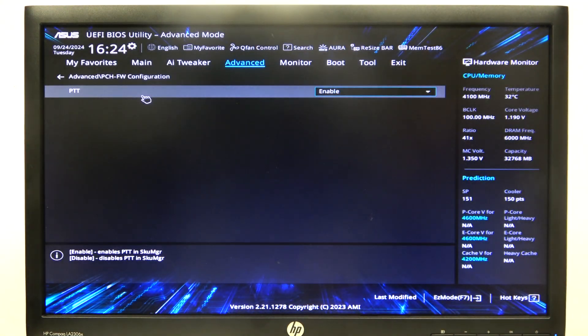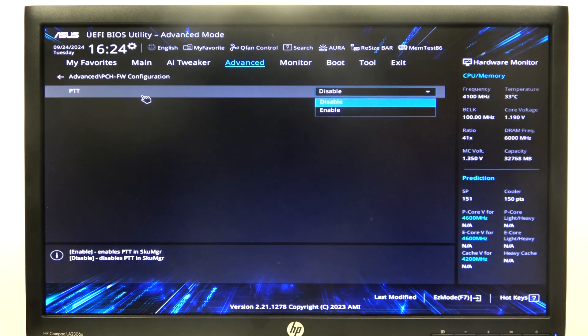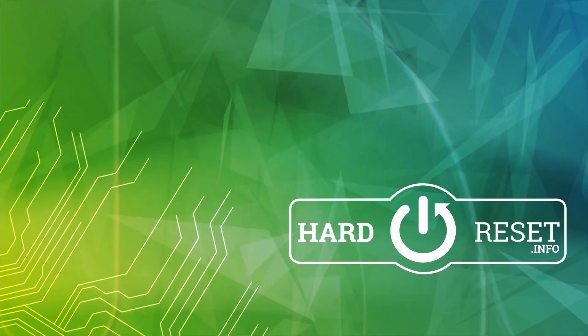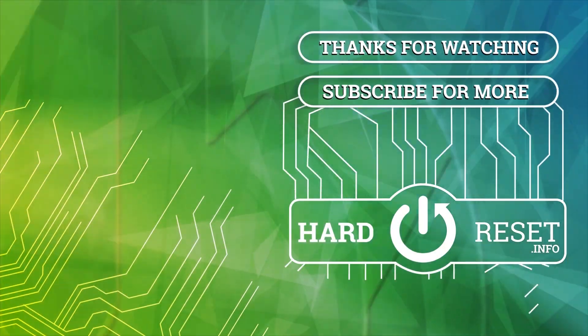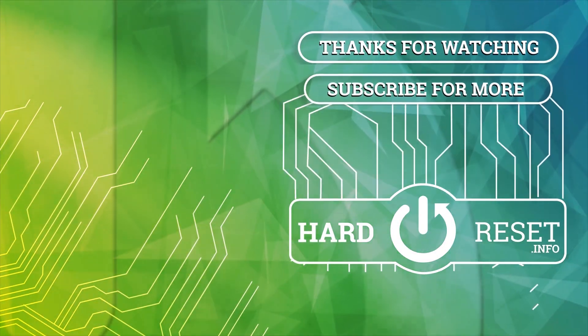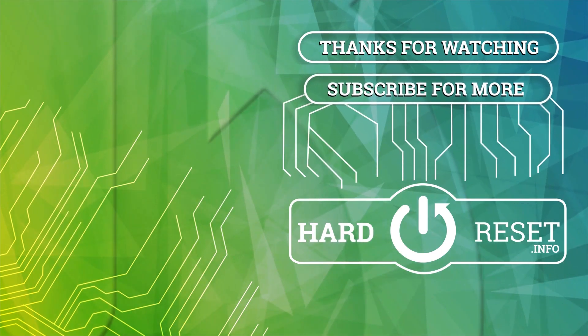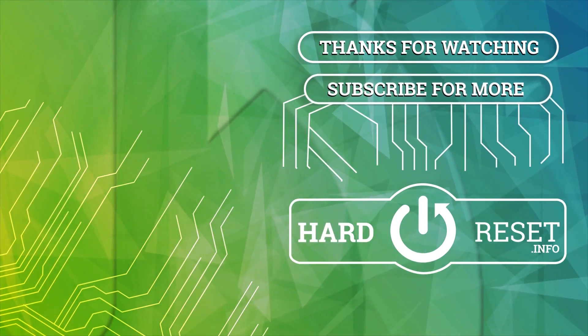And that's it for this video, hope you like it. Please consider subscribing to our channel, leave a like and a comment below. Thank you.